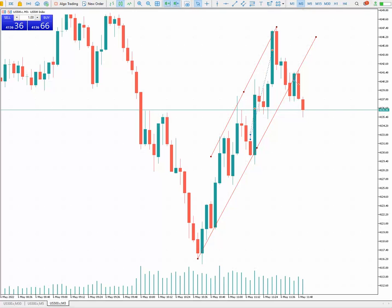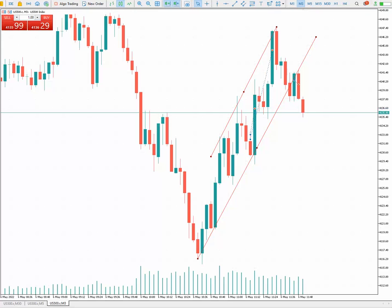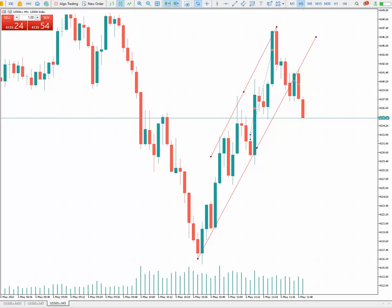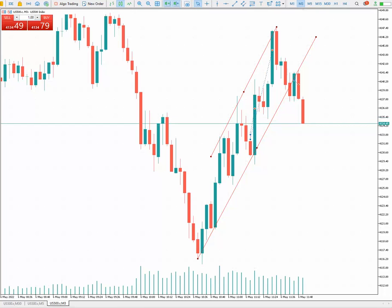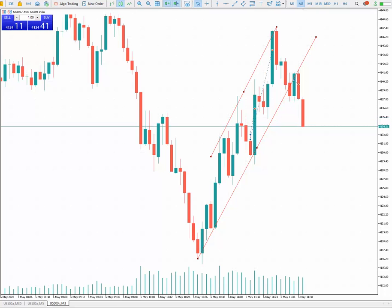Good day everyone, this is Sam again from Trading Drills Academy. I'm going to show you a trade that I just finished on the US 500 at the London market session time on the 6th of May 2023.